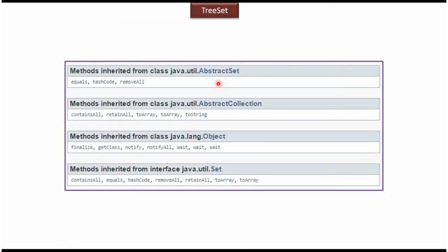Here you can see the methods inherited from AbstractSet, AbstractCollection, Object, and Set. This is the introduction to TreeSet. Thanks for watching.